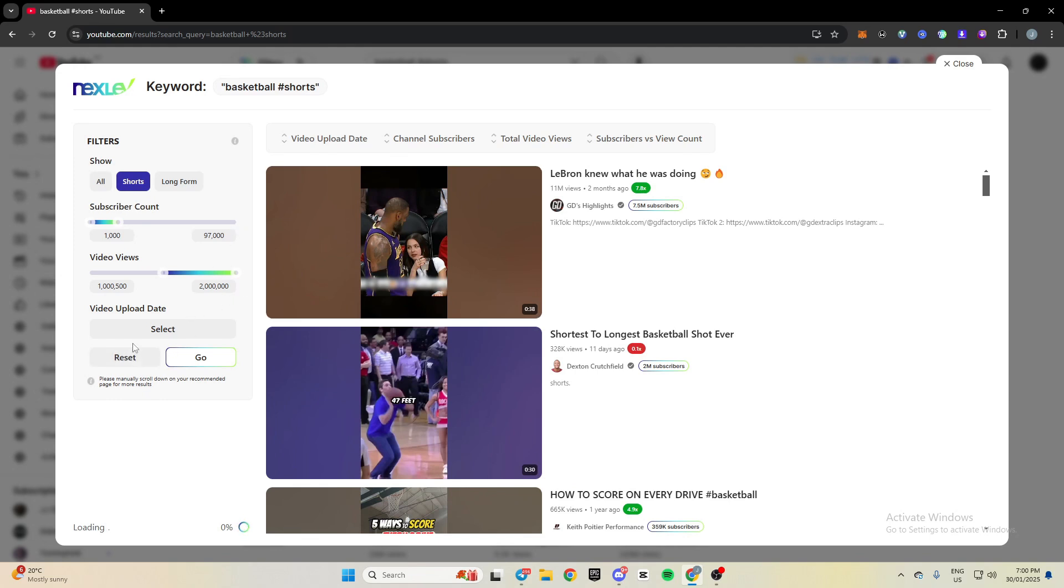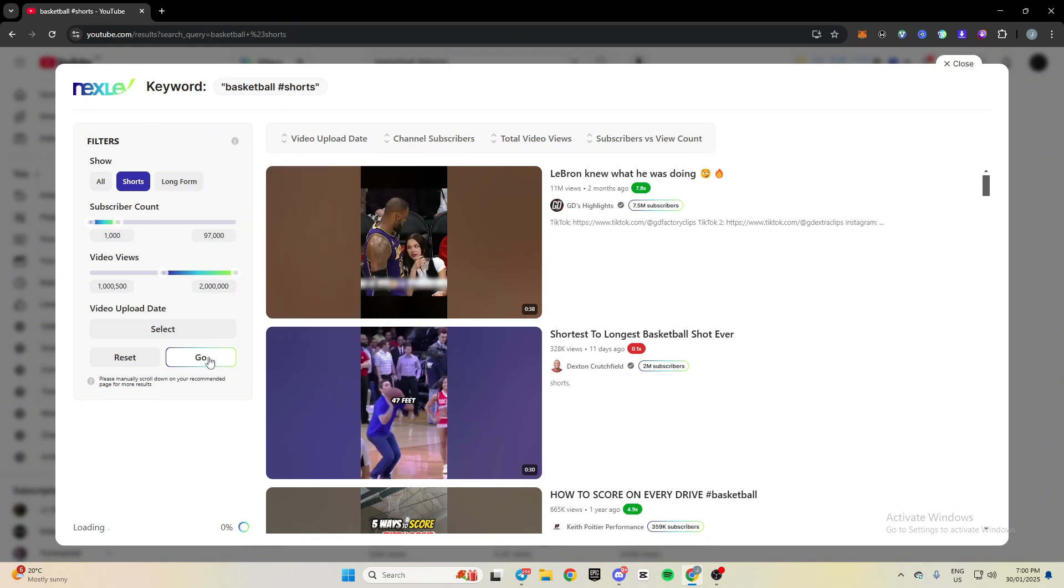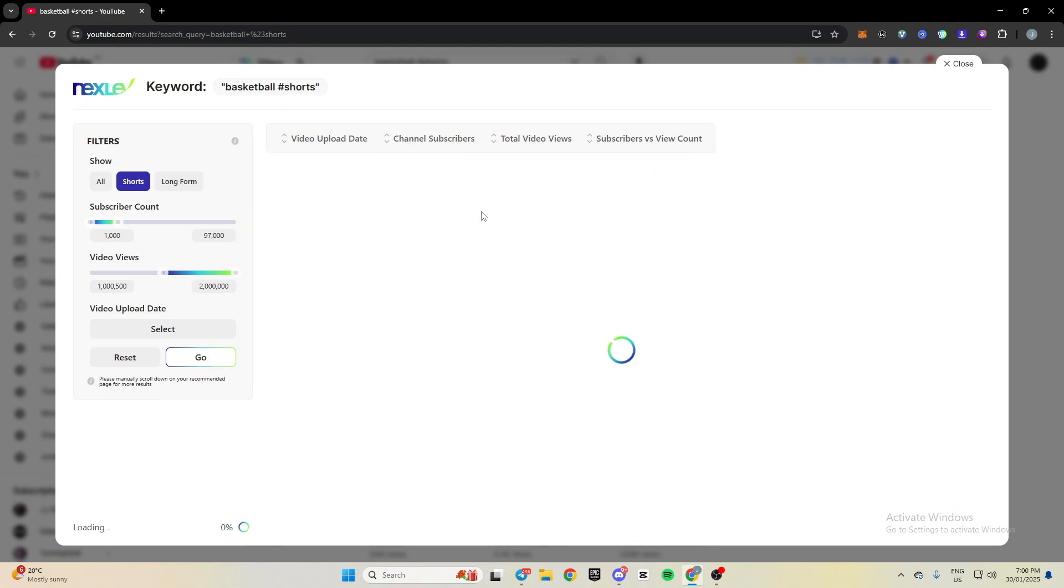And then I'm going to select a date, since December 1st till now. So I click go. And as you can see, it'll spit out a few videos that have over a million views on a channel that has under 100,000 subscribers that were posted in the last two months.